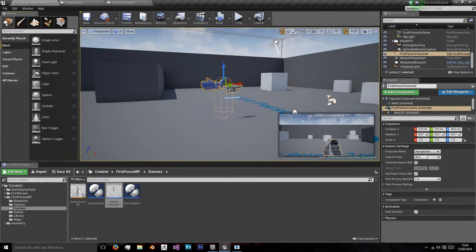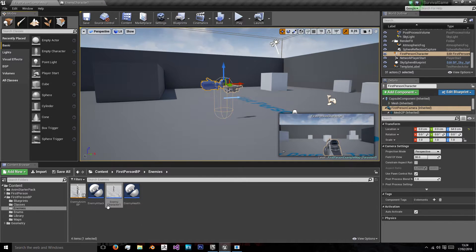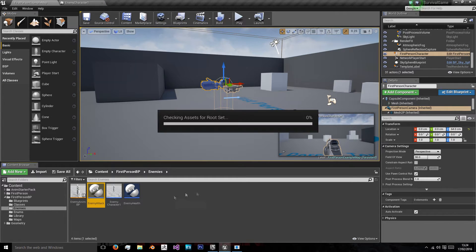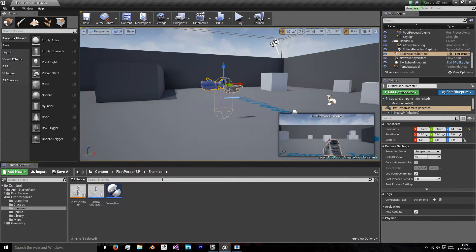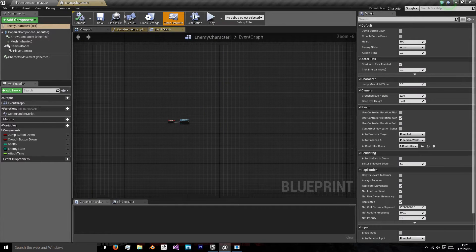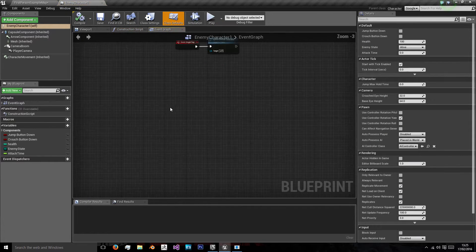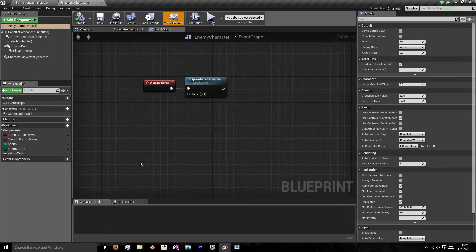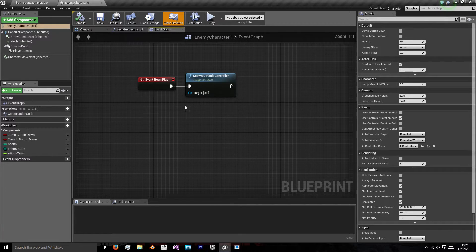Hi, welcome to this new video. In this video we'll be creating our enemy attack class and working on the simple enemy AI. So what we're first going to do is go to our enemy character class and set up when we're going to call this enemy attack.